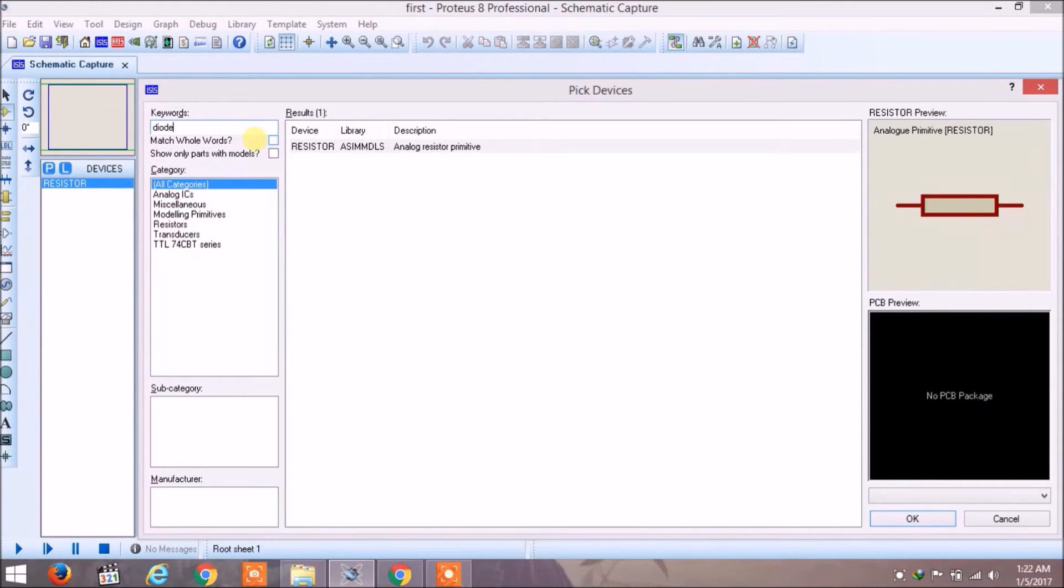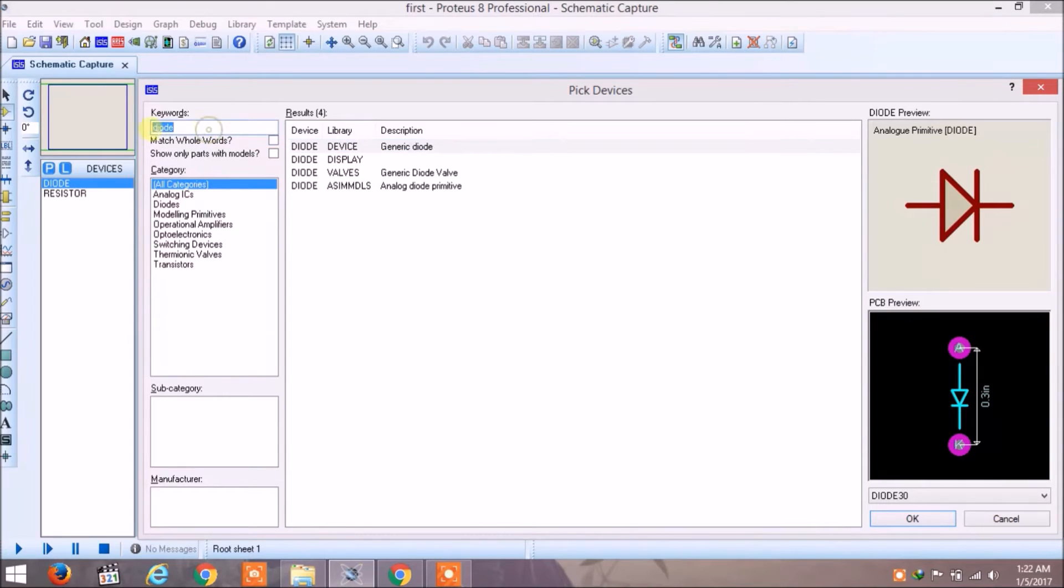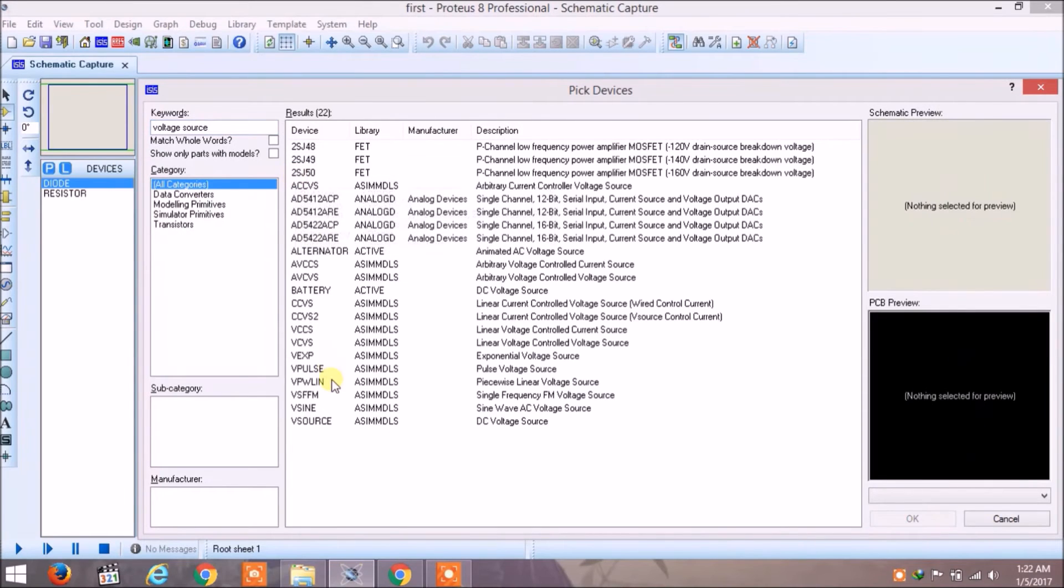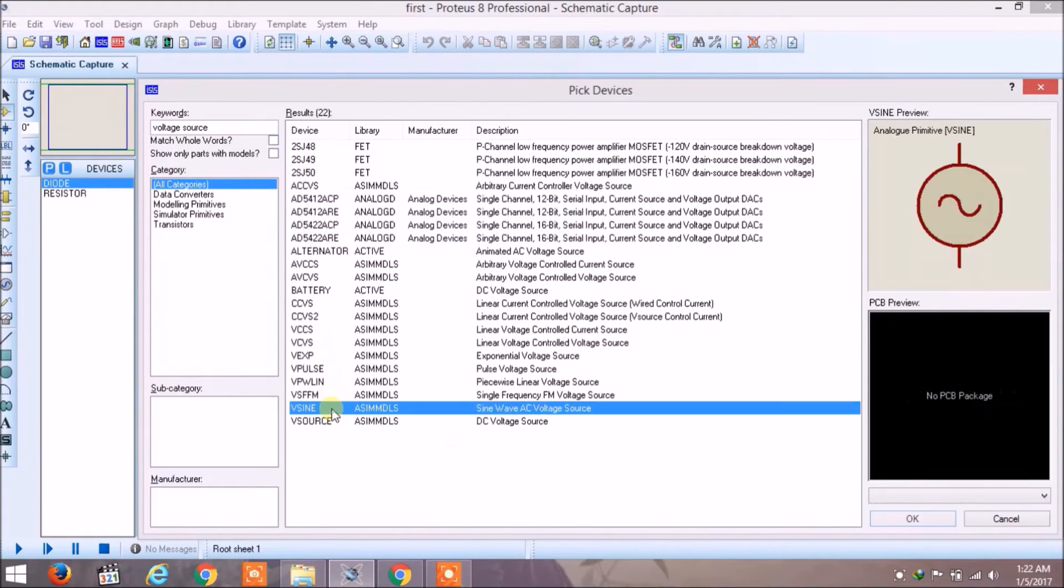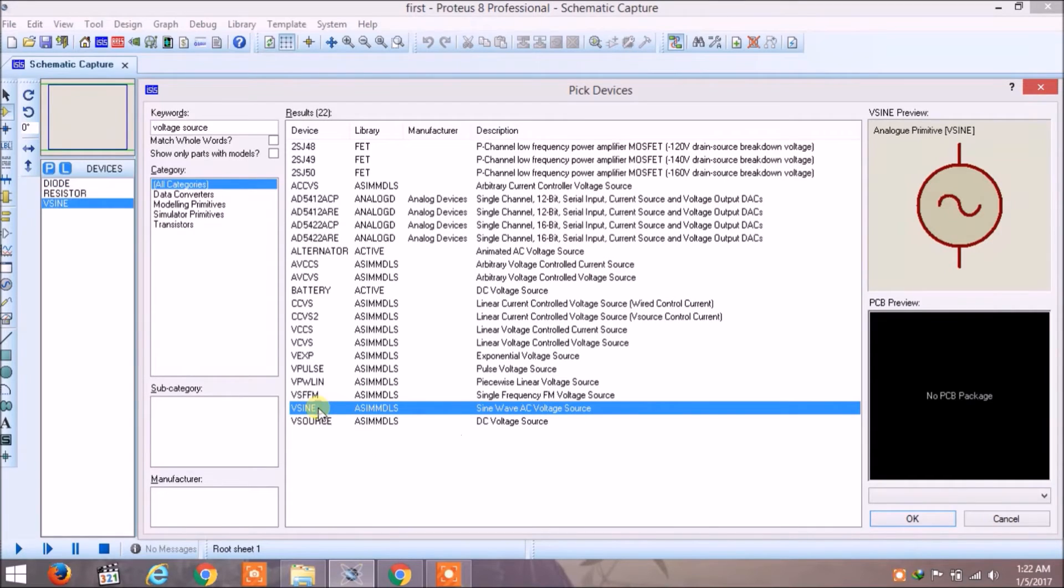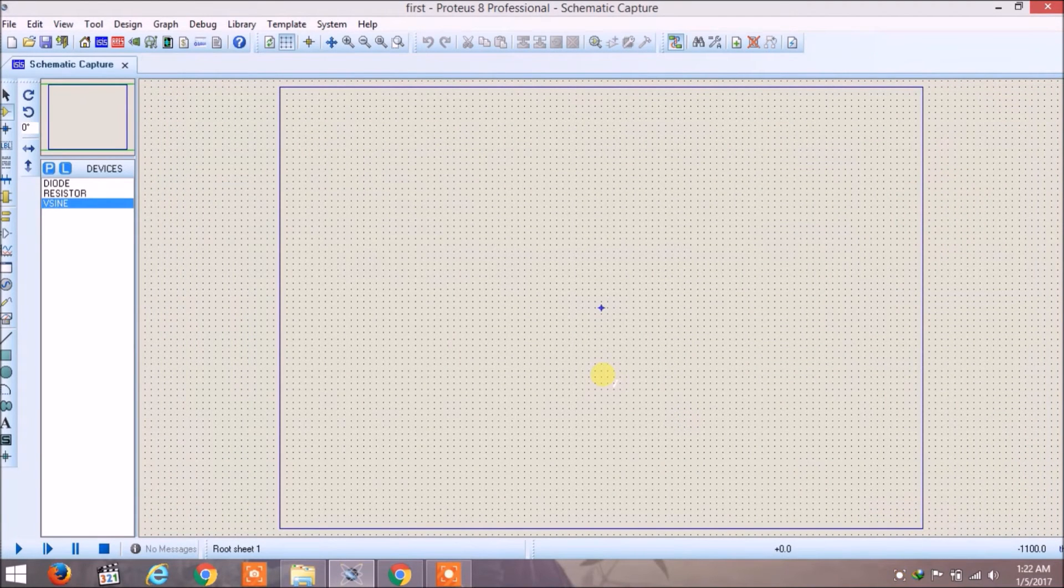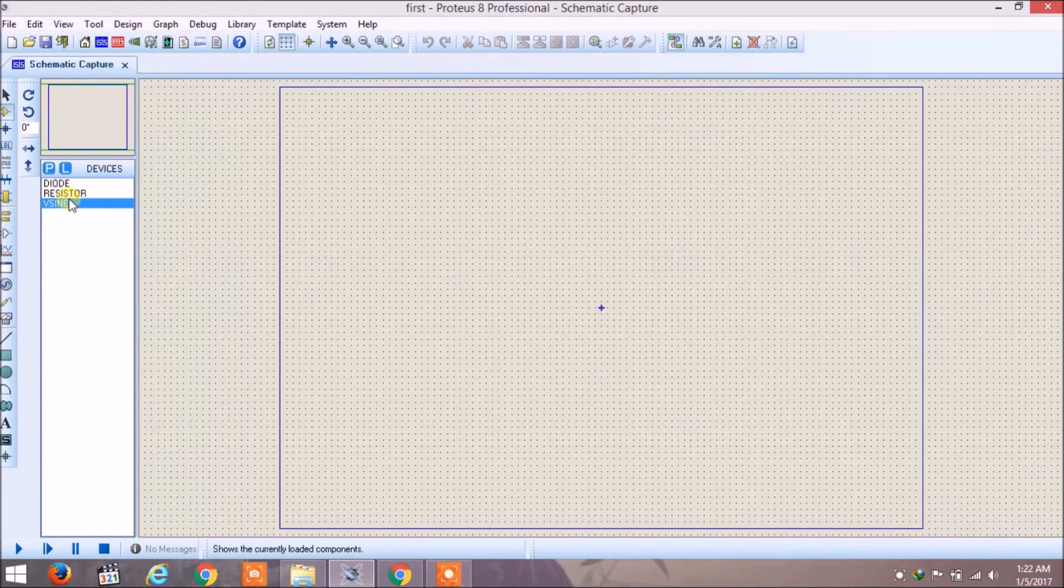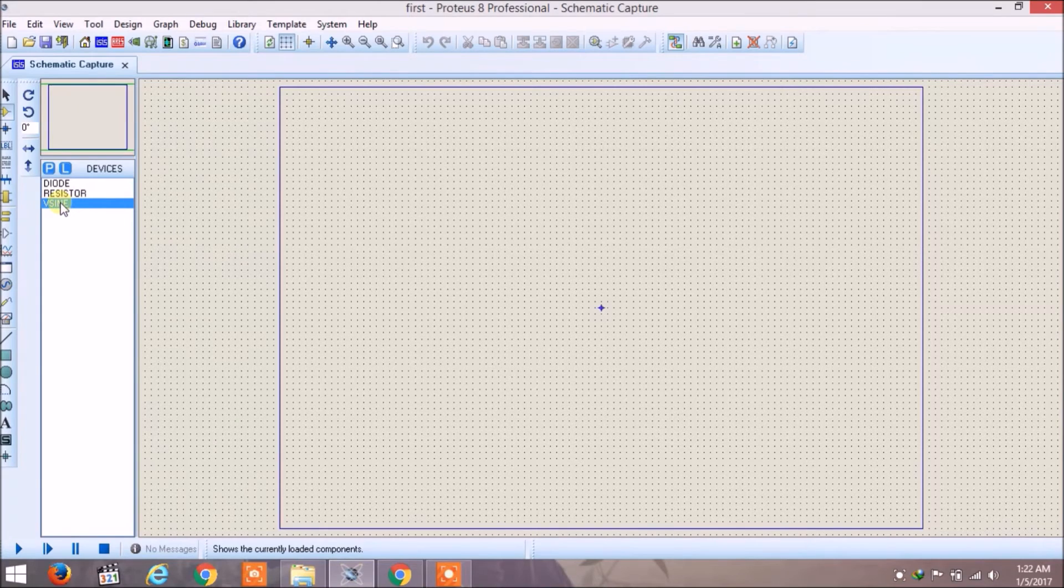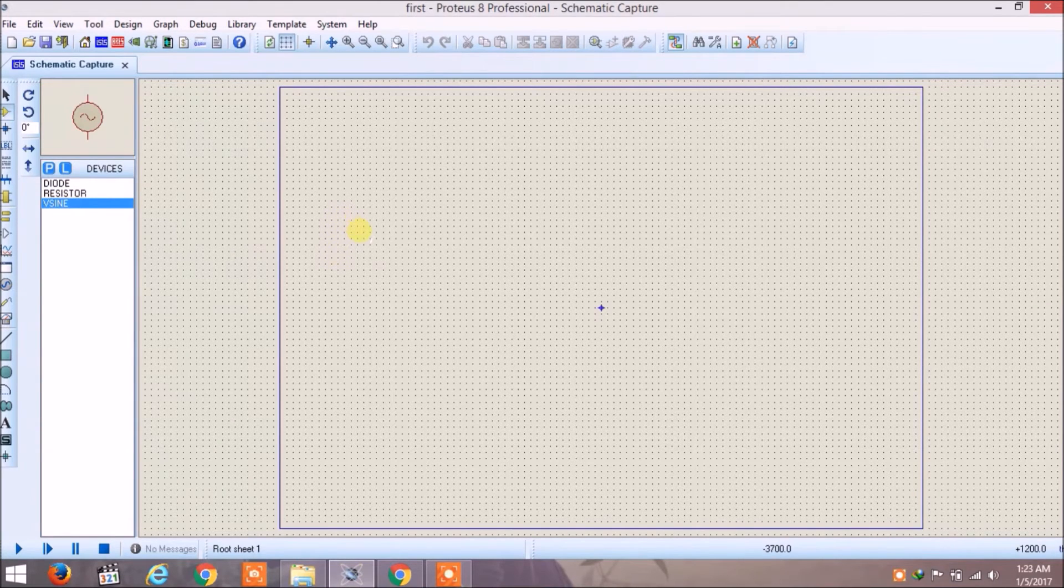I will select resistor, and to add this component to the devices you have to double click. Now diode. Now voltage source. We need a sinusoidal voltage source so we will double click on this to add it to devices and now click OK.